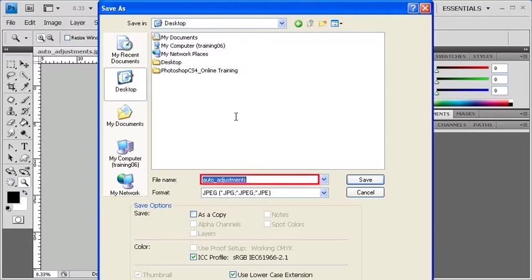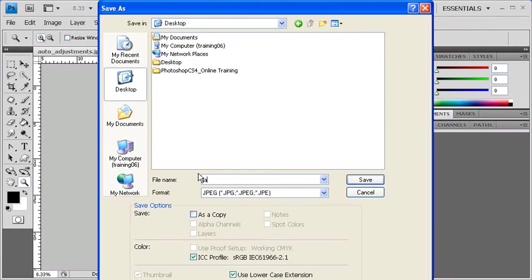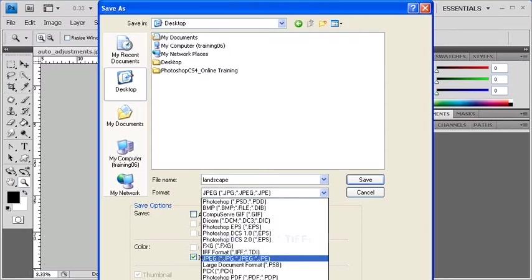In the File Name box, select and type in the desired name for your image, such as Landscape. Afterwards, click on the Format arrow. Let's select TIFF.